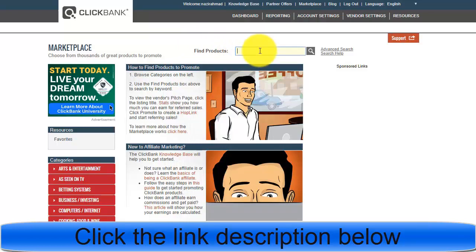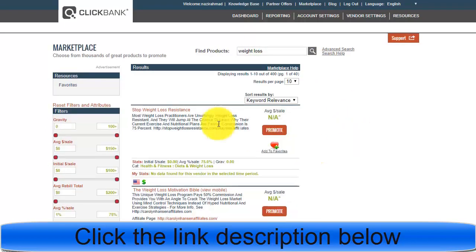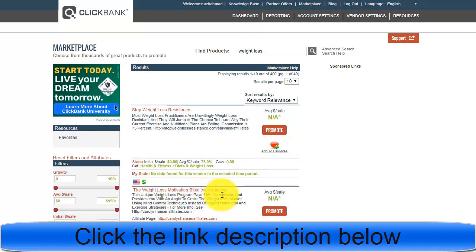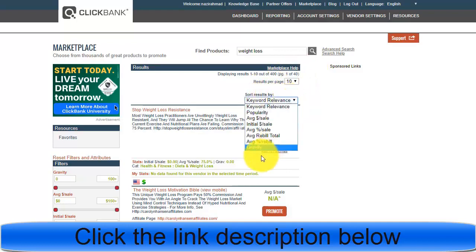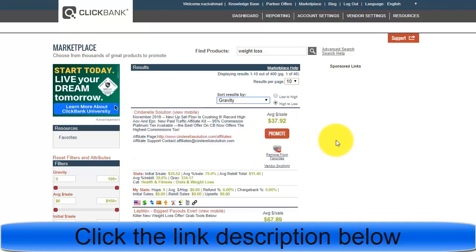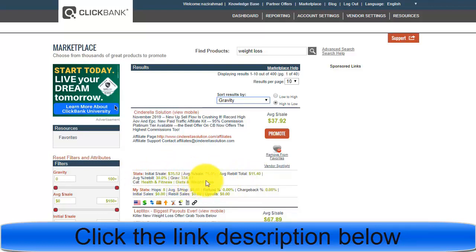When you come to your ClickBank account, choose the best product or offer to promote — the ones most affiliate marketers are promoting. For example, search for 'weight loss.' Once you sort results by gravity, the products people are promoting and buying the most appear at the top. Cinderella Solution is at the top with a gravity of 334.17, meaning most affiliates are promoting this offer.